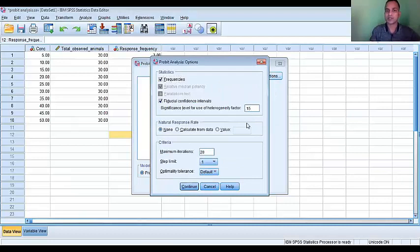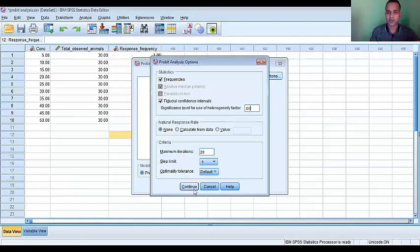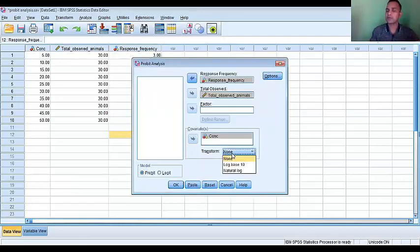Here the significance level. High person, so you write there point 05. Continue. Transform your data.